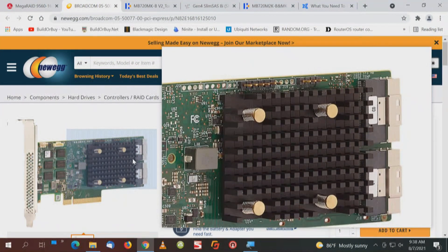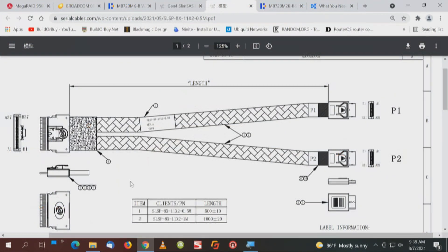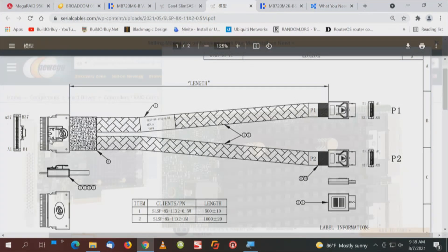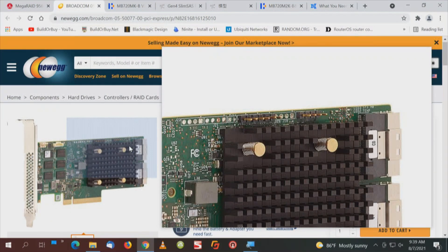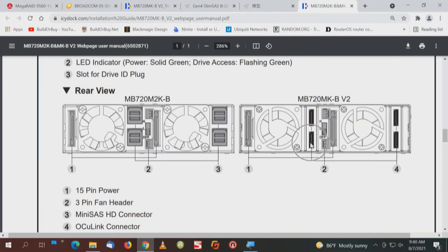Remember, on the card each one of those connectors — there are two connectors — but we want to be able to connect four drives. If you don't get it from the description, there's a drawing. We'll click on the PDF: one connection on the left splits out to two connections on the right. This connection on the left will connect to those connectors on the back of the card, so you'll need two of those cables to enable four drives.